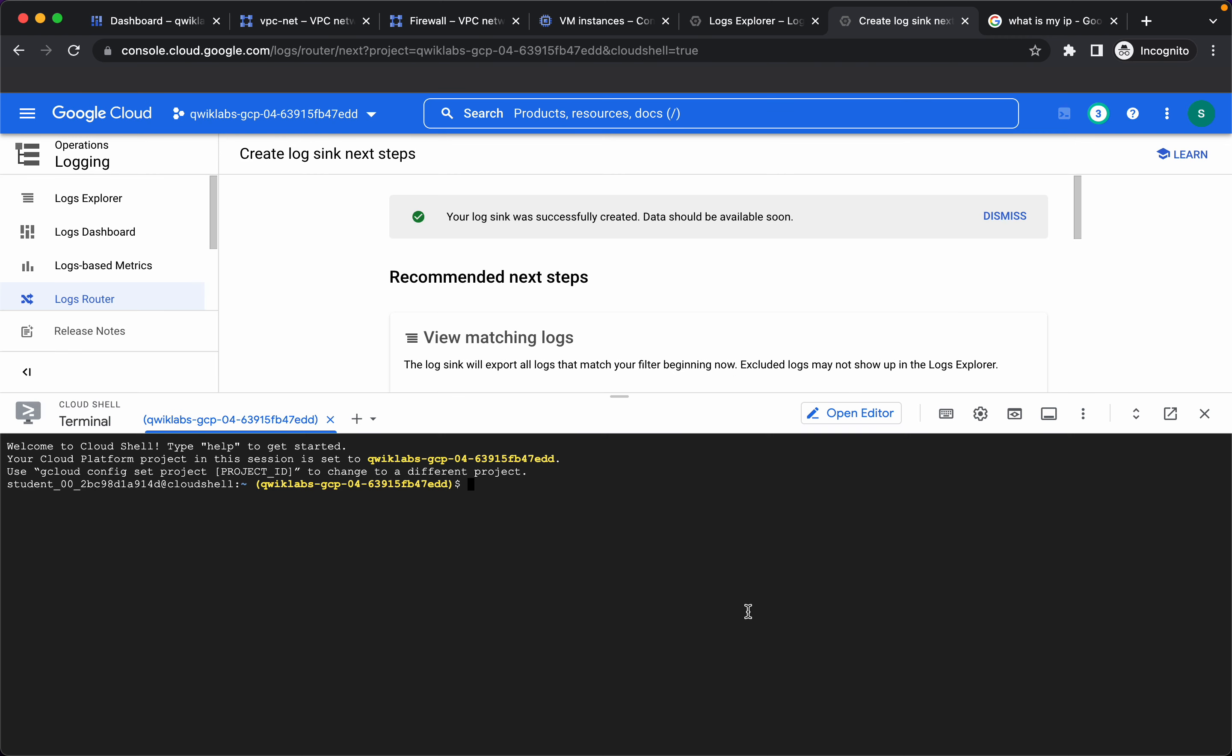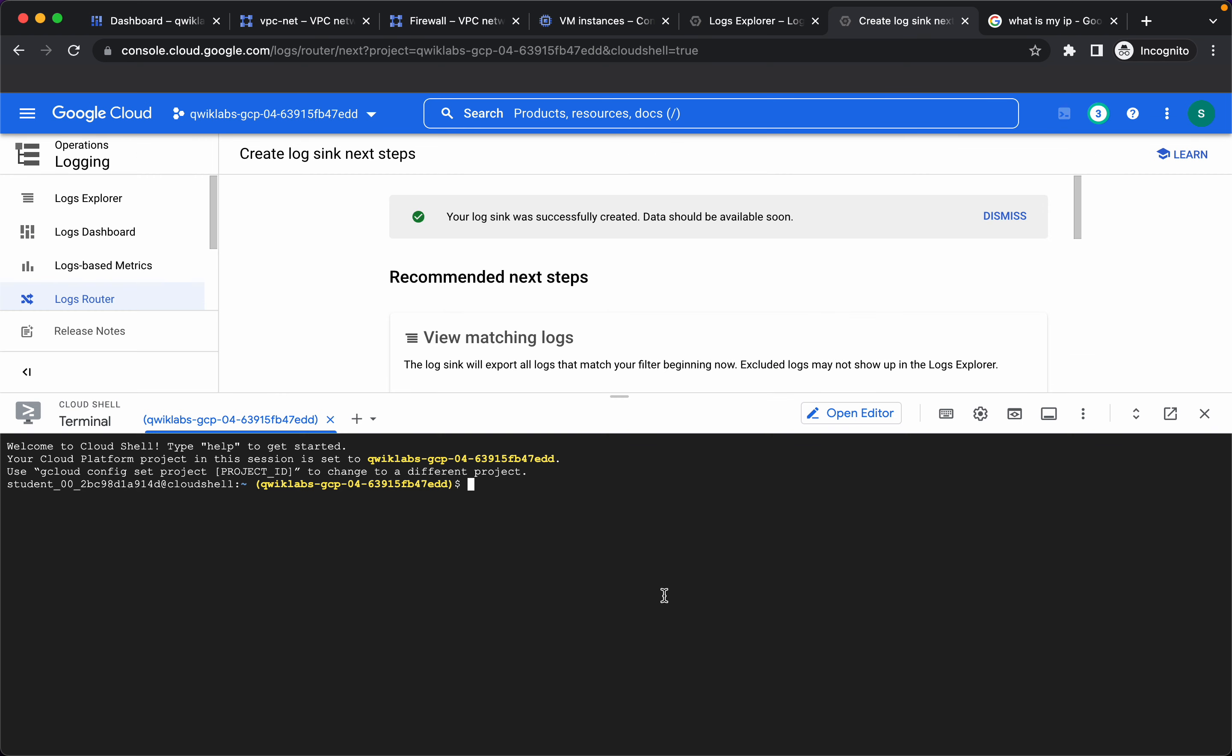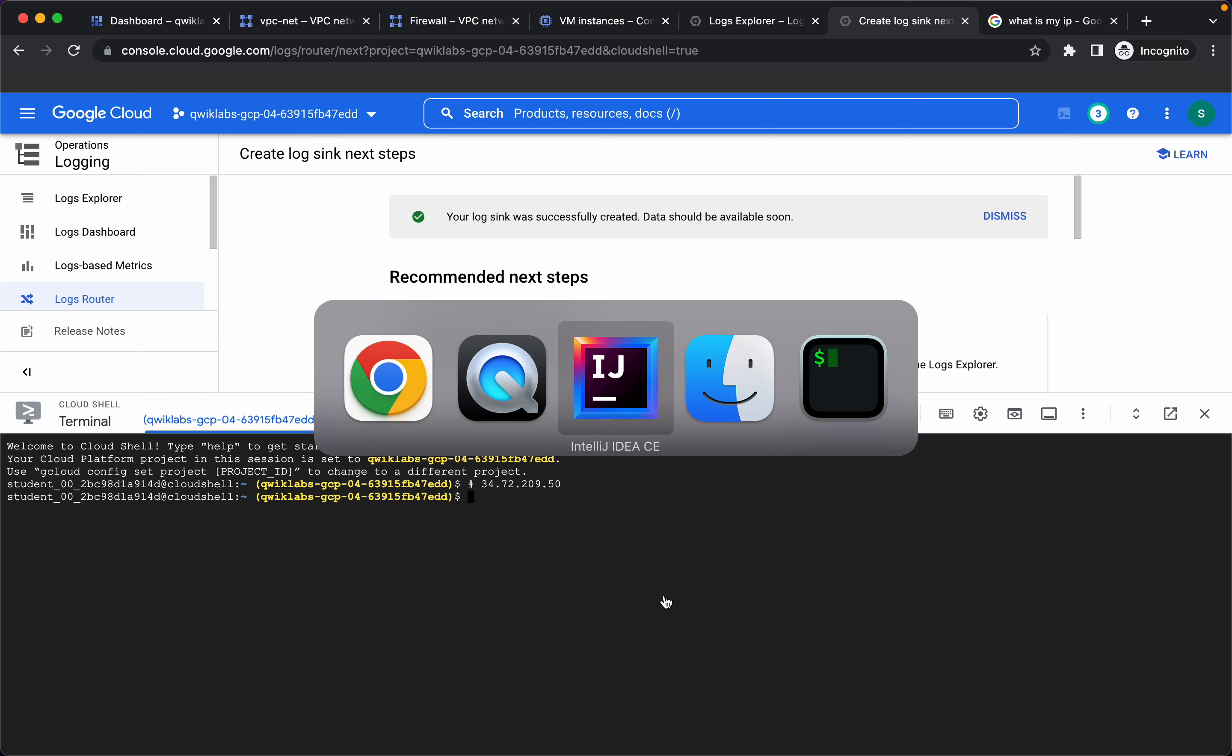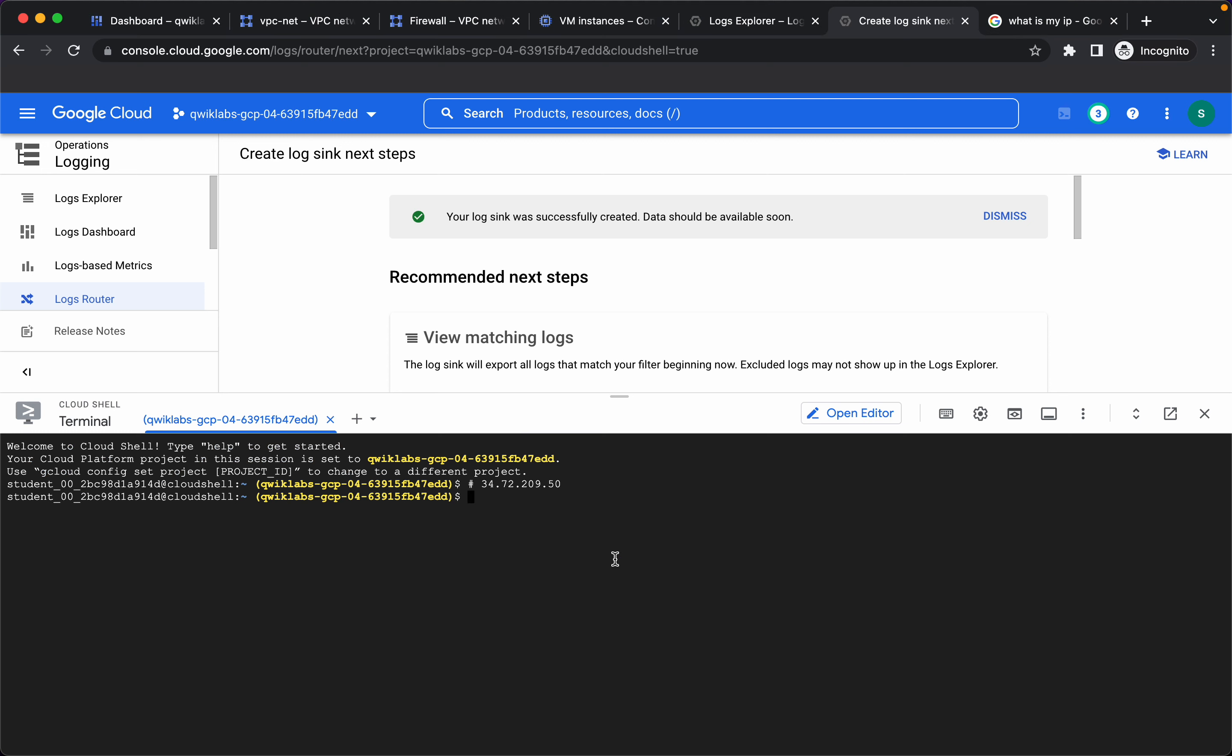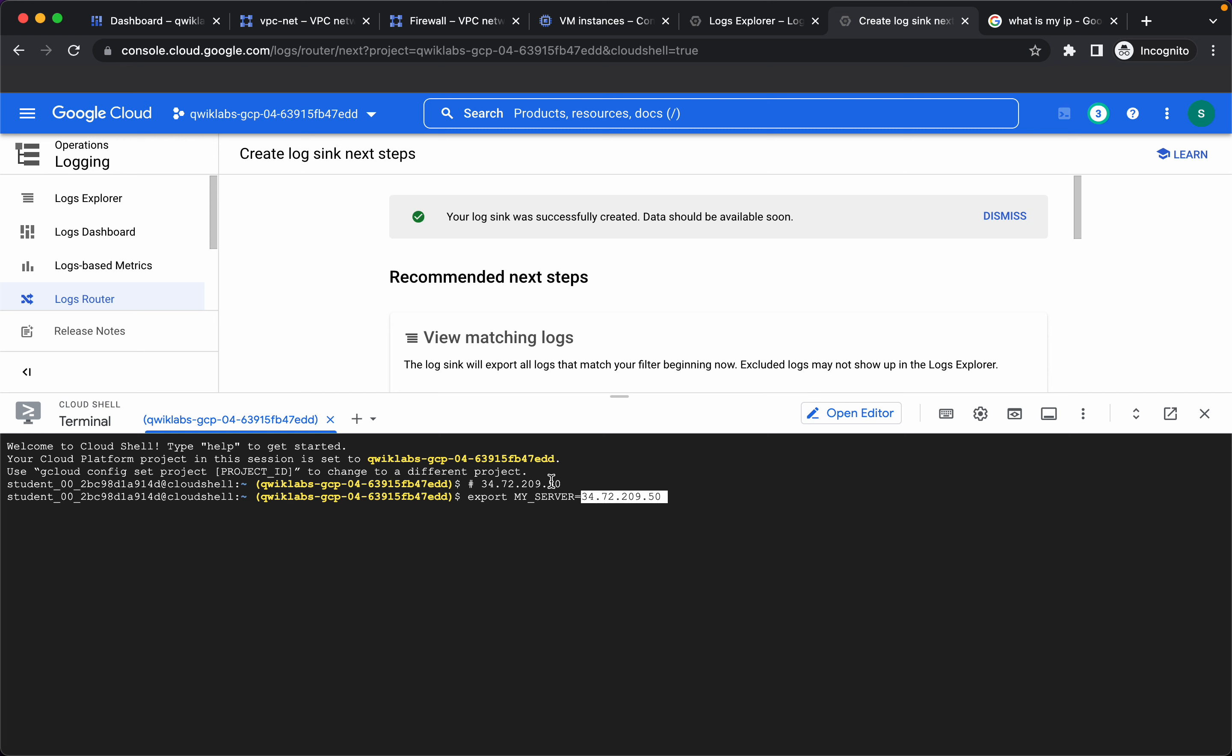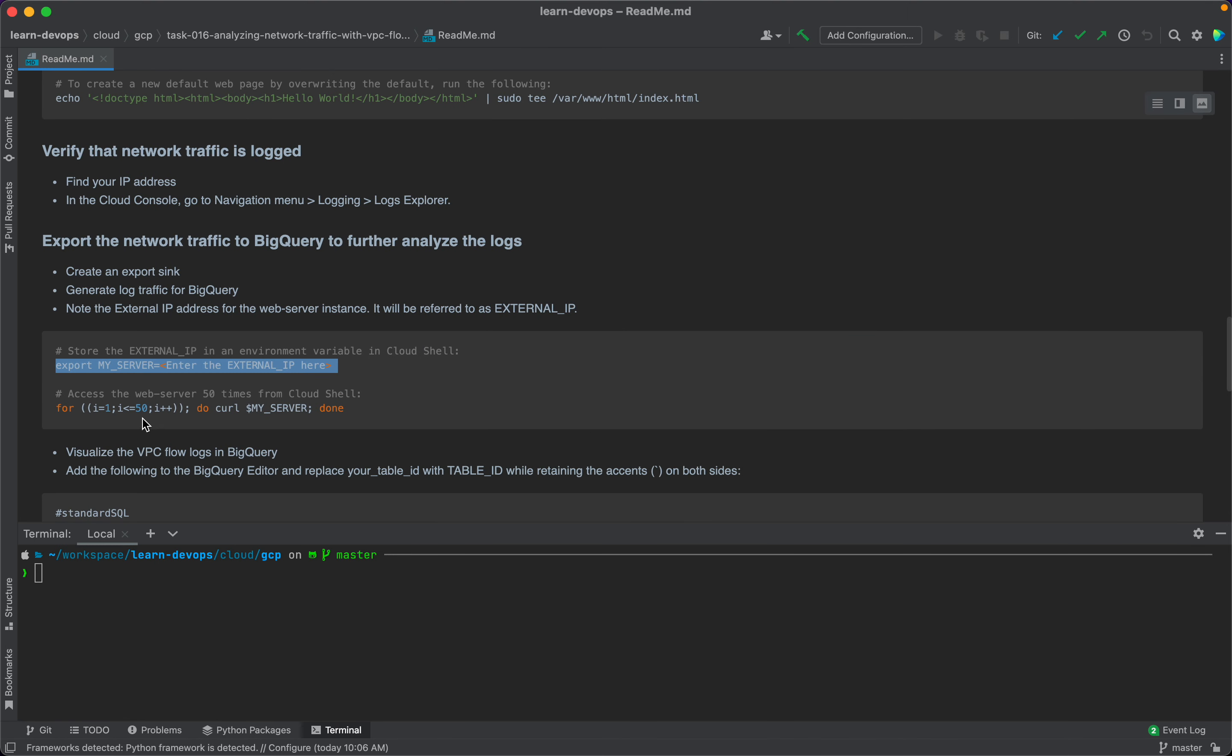Now let's generate some traffic from our cloud shell to our Apache web server instance. I'll go to VM instances and copy the public IP. Let's save it here, let's export this environment variable.